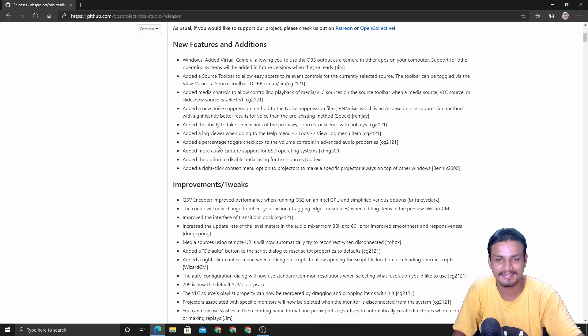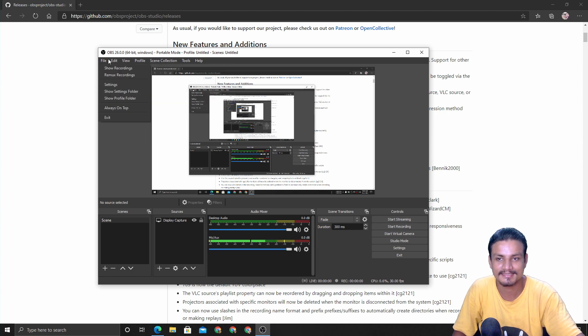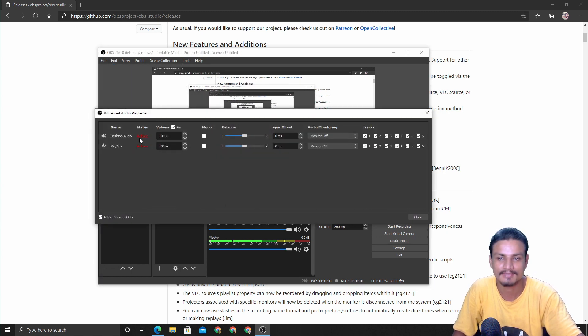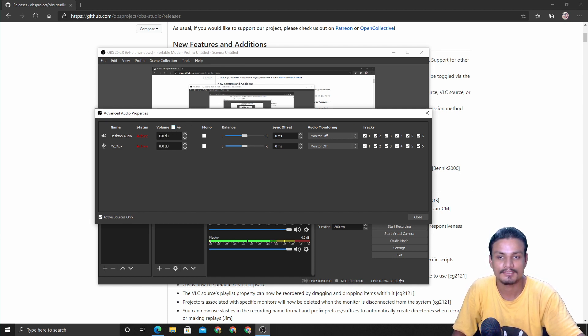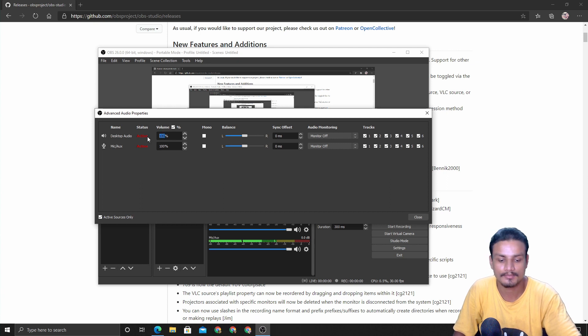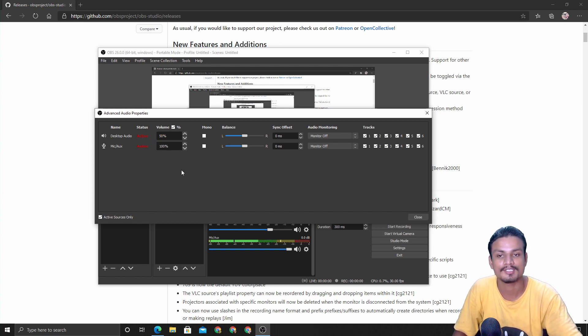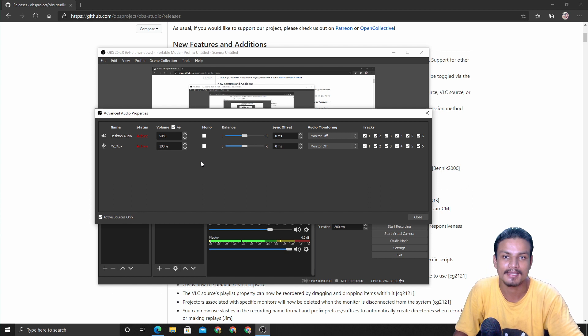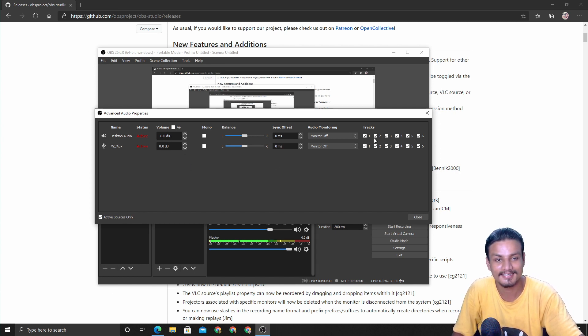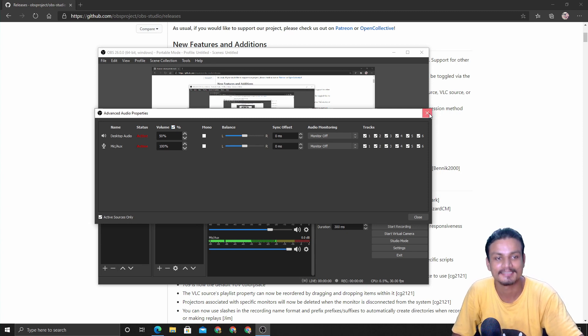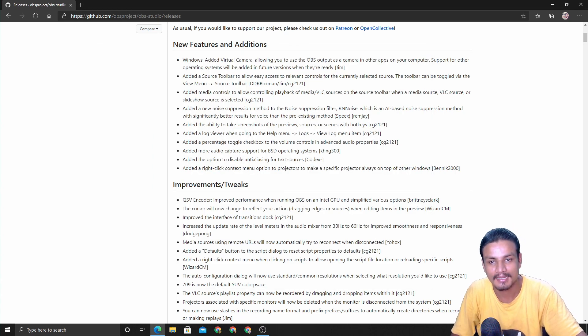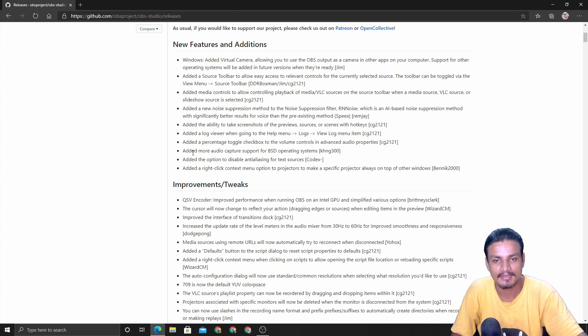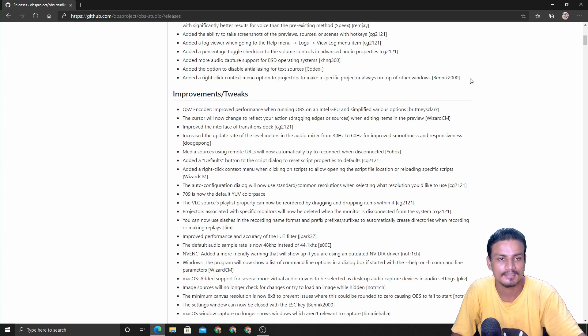One more thing - there are so many changes. You can see we have the new percentage volume control. If you go under the advanced audio properties, before this we only had a dB based voice control, but now we have a percentage. Let's say I want the desktop audio to be 80 percent, now I can just do 50 percent. Now it's much easier to understand. Non-techie guys cannot understand the dB thing. Negative six was 50 percent - I did not know about that. The volume control with percentage is also very good.